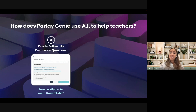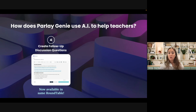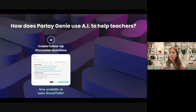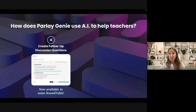The fourth one is you'll now be able to create follow-up discussion questions and use them as a follow-up informally within your current written roundtable. So maybe you don't want to spin up an entirely new written roundtable or a new verbal roundtable.